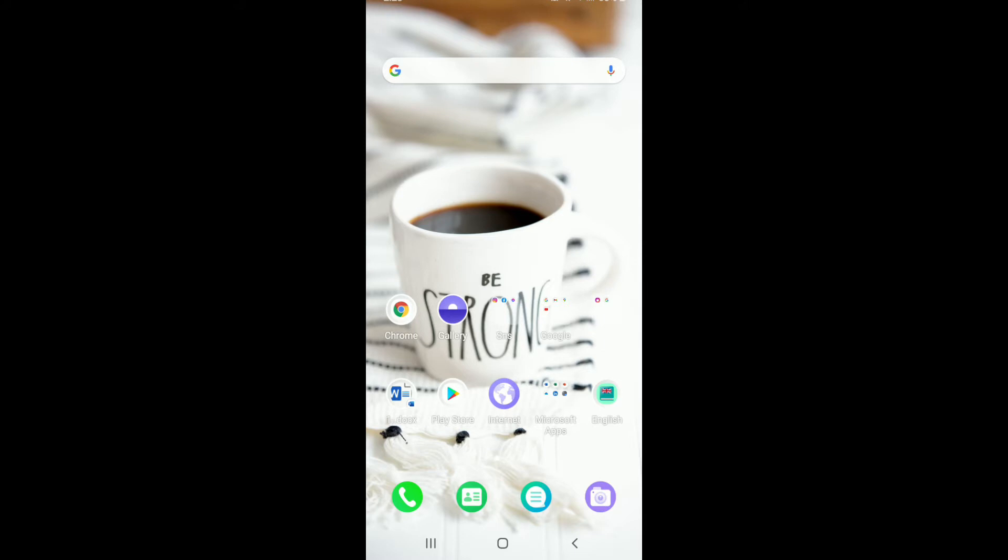There are times when you want to make sure that you don't receive any notifications from Viber, especially when you are working on something. All you need to do is turn off the notifications option within the Viber app and you are good to go.